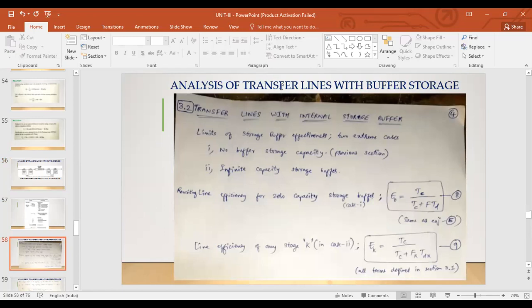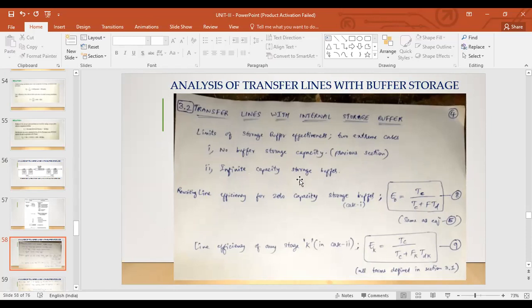We are looking at transfer lines with internal storage buffer. The two extreme cases are: either there is no buffer storage capacity at all, which is what we studied in the last topic, or there is infinite capacity of storage buffer. Infinite capacity is practically impossible, but for simplicity and to understand how effective it will be, we consider different cases such as capacities of 10, 20, or 100.